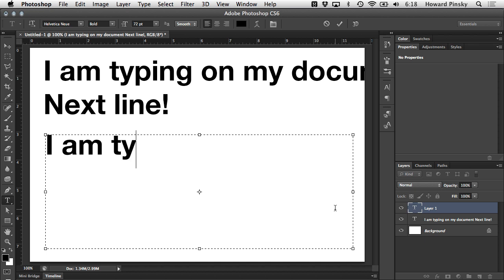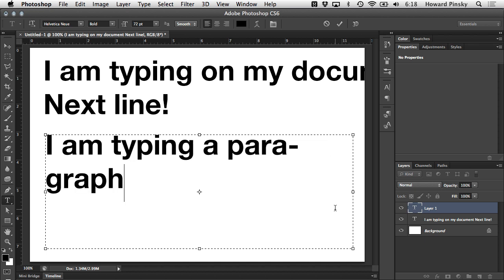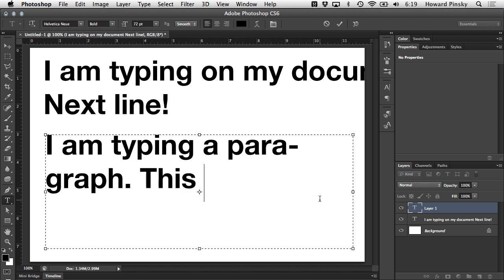This way, once you hit the edge of your block, the text will automatically move to the next line. And depending on the paragraph settings, which we'll take a look at in a future video, you can enable hyphenation and even justification. If you're working on a block of text for a brochure or a book, using a paragraph text block may be your best bet.